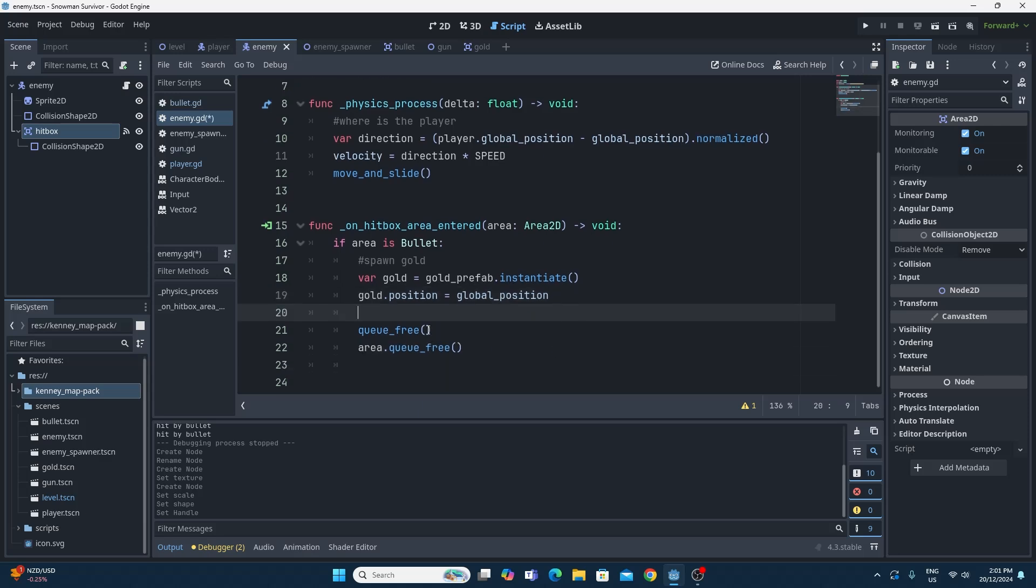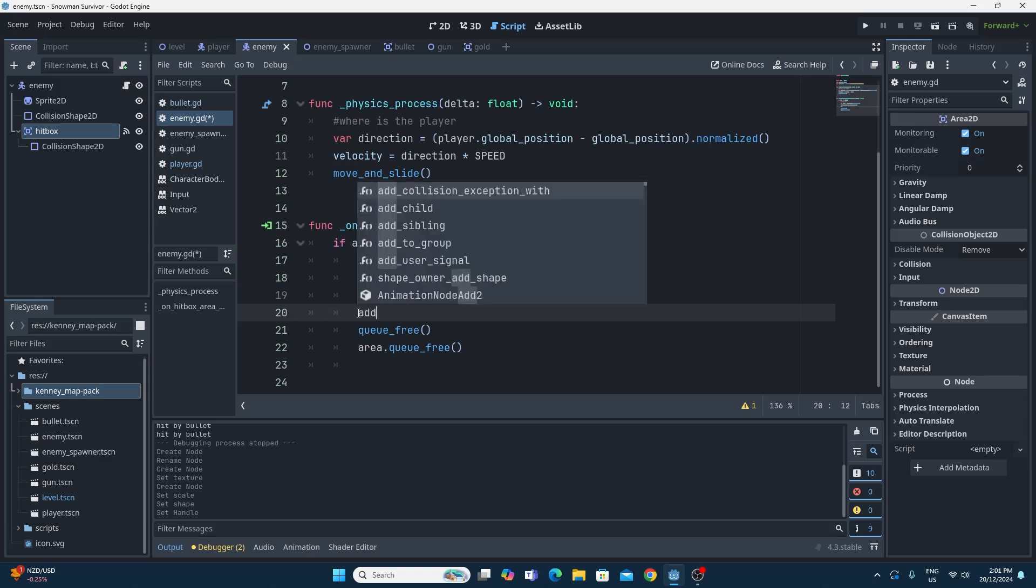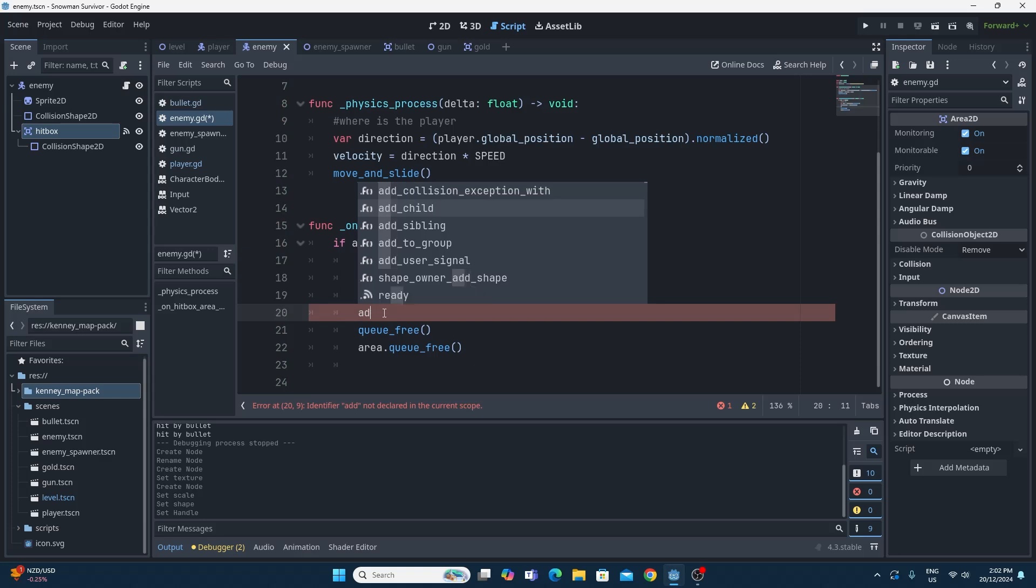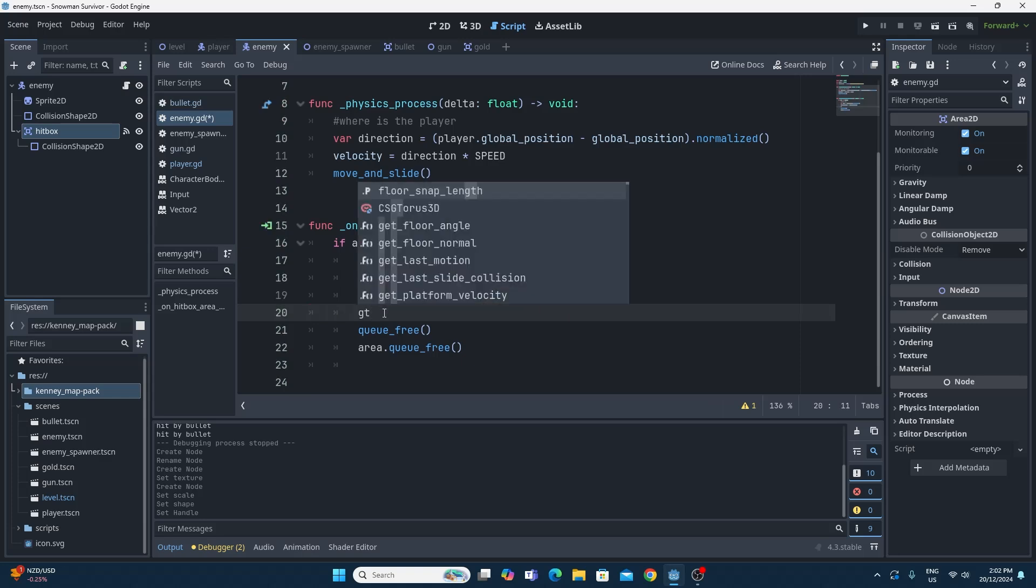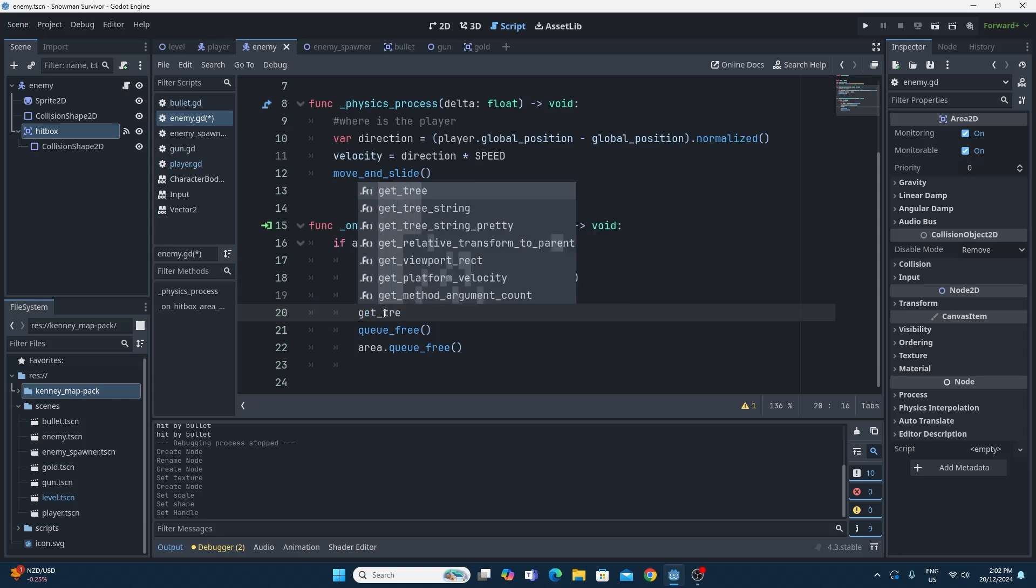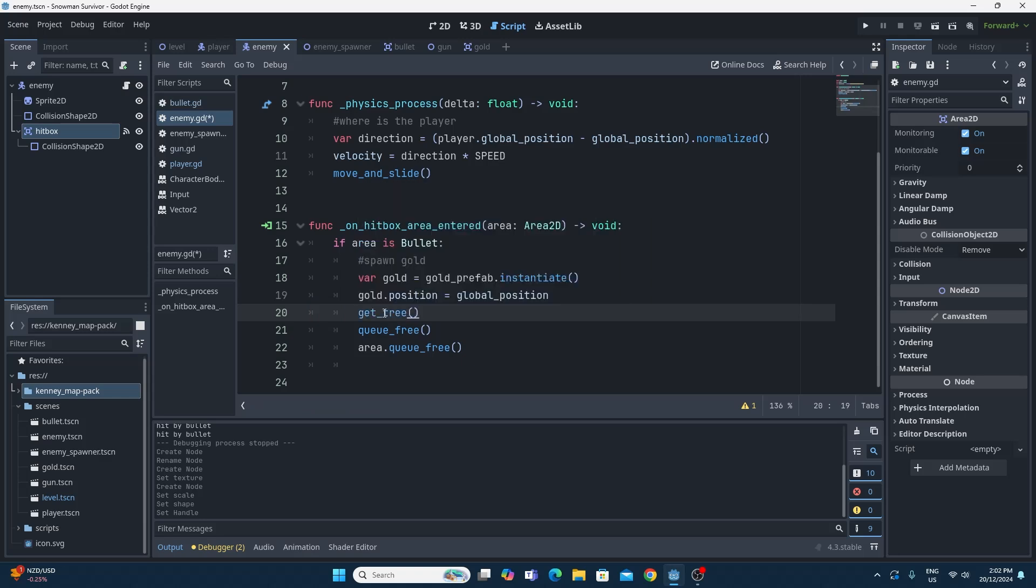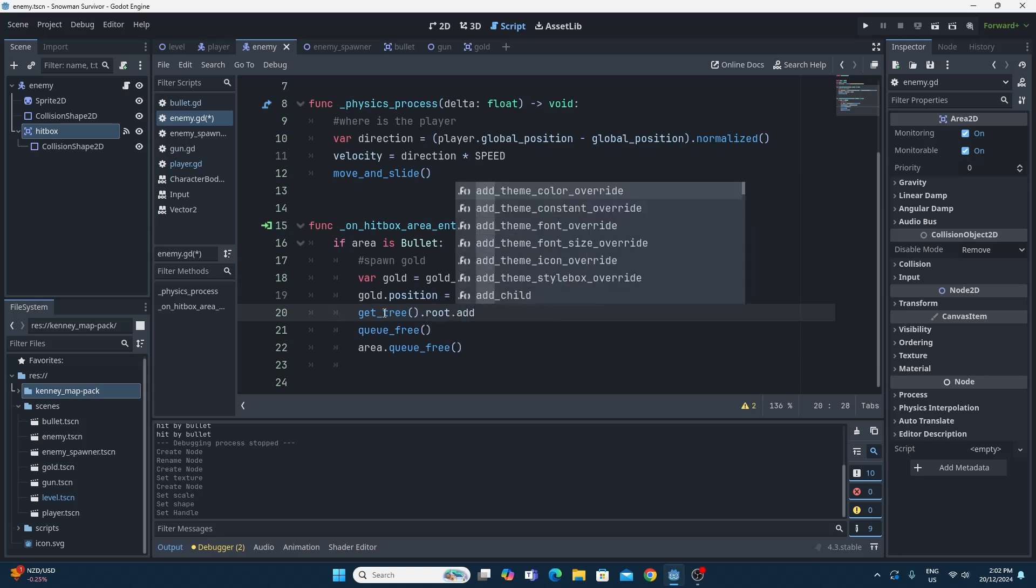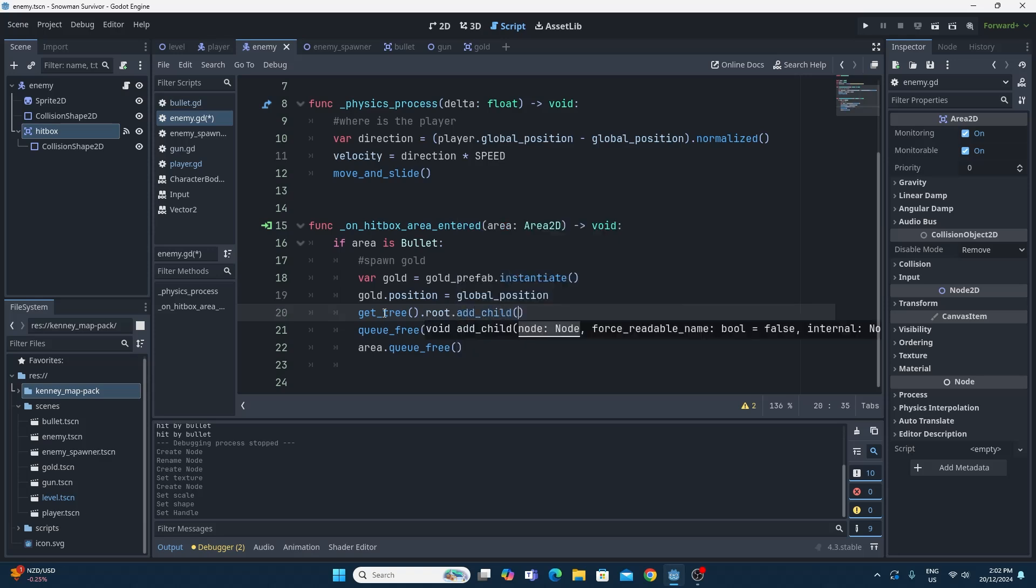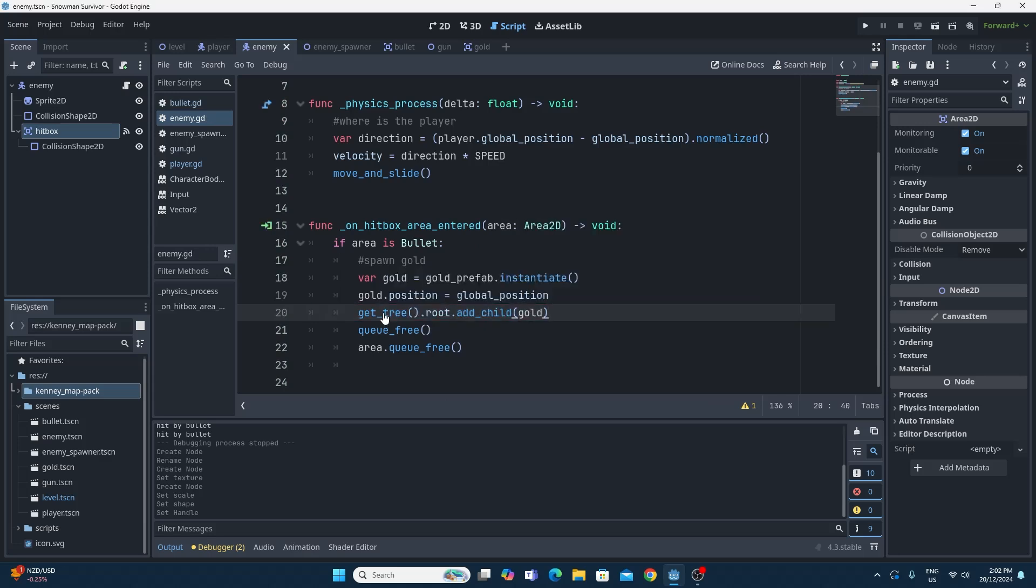One little tip here, one little trick or problem potentially is if we add it as a child, if we do the standard add_child right here, and then we queue_free this object, the children get destroyed as well. So we definitely can't do this. Previously, when we did the bullets, we used this function get_tree to find the main tree. Then we find the root object of it, and then we can add the child to that object, and we're going to add that new gold that we just made. So that just adds it in as a child of the root of this scene rather than as a child of this object, because that wouldn't work because we're deleting it.